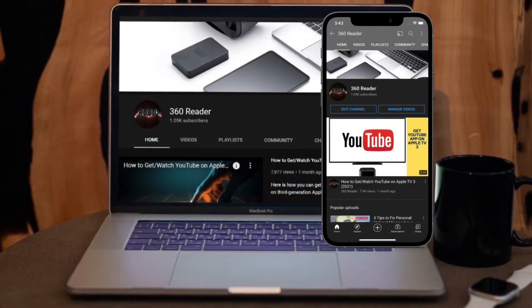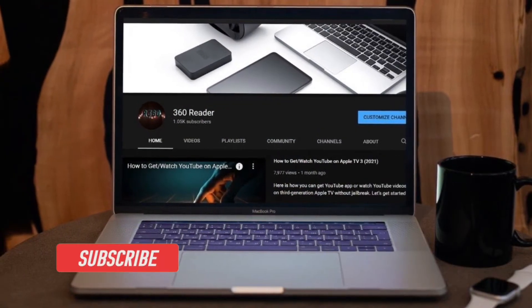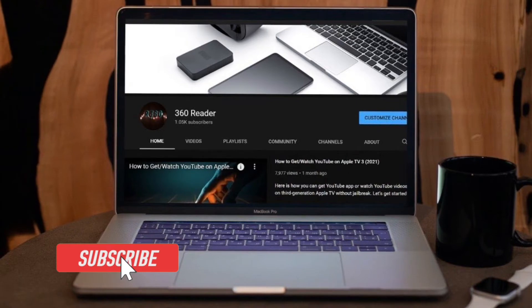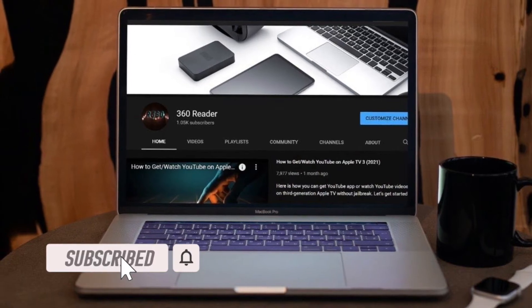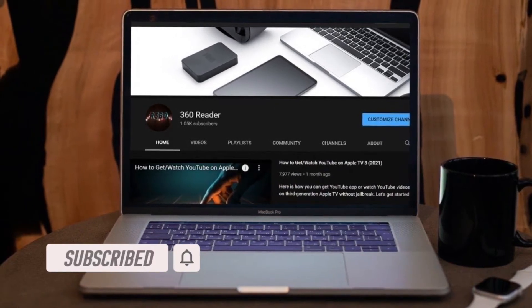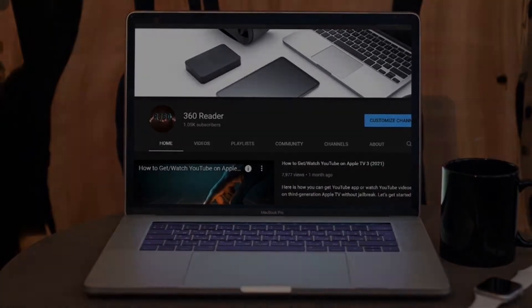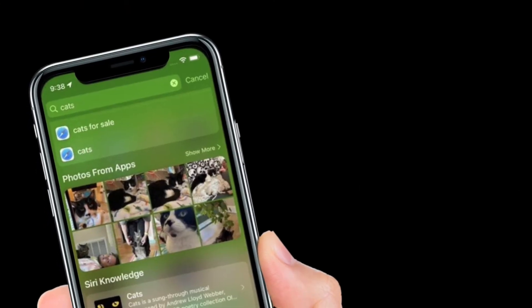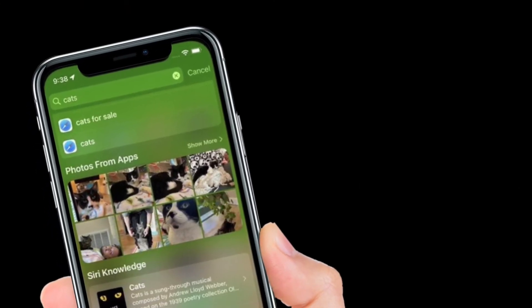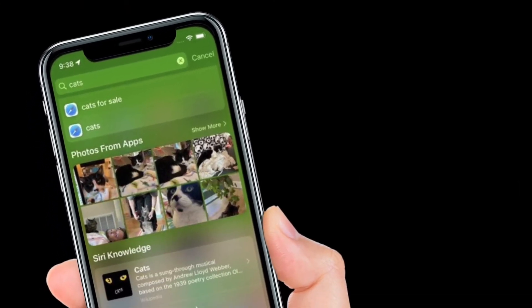Before getting started, make sure you have subscribed to our YouTube channel and hit the bell icon so that you won't miss any update from 360 Reader. Simply swipe down on the lock screen or the home screen to bring up Spotlight search.